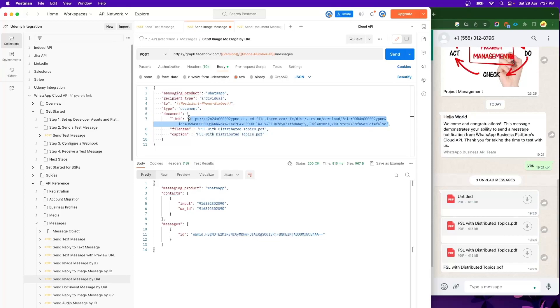That's how you send a document, and similarly it works with an image as well — you can create the Content Distribution for the image file and then utilize the link the same way.